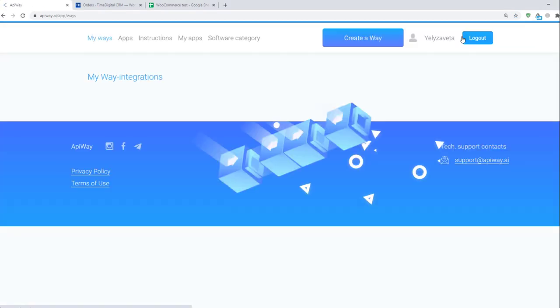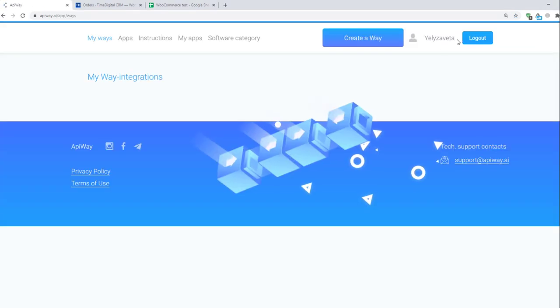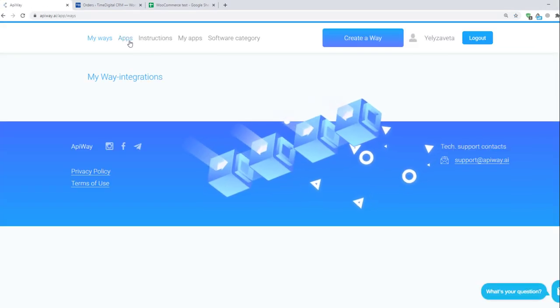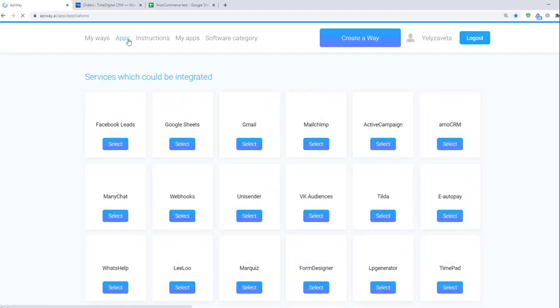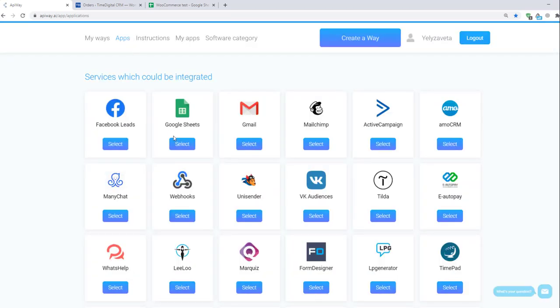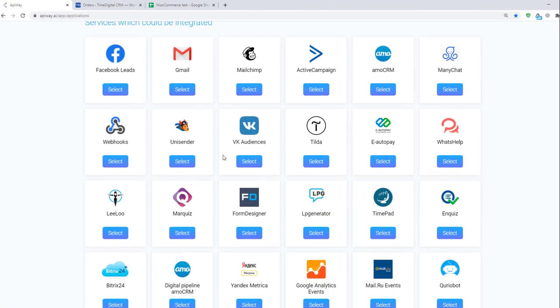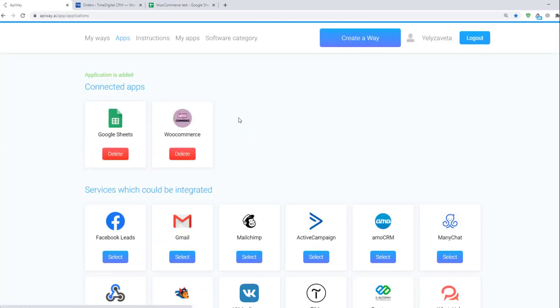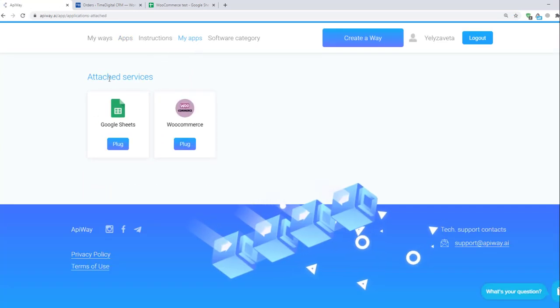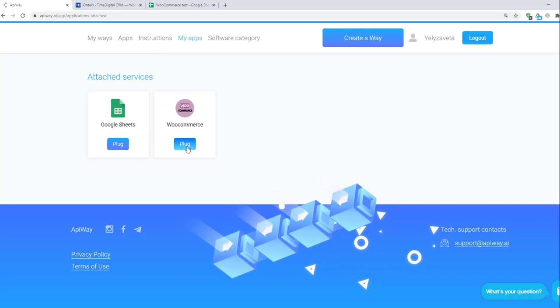First you need to sign up on Apiway. After you've done this, go to the tab Apps and add WooCommerce and Google Sheets. Then go to My Apps. Now you should connect them to your accounts.